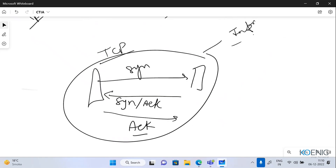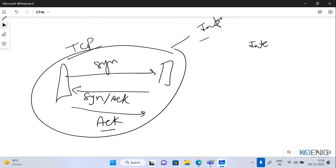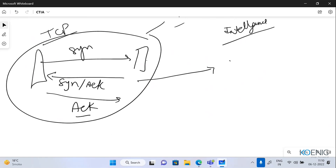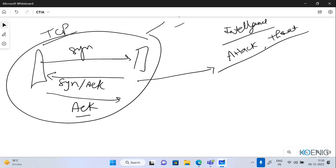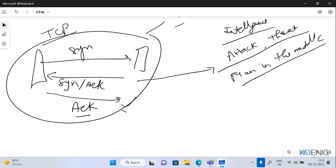When I talk about intelligence — from this information I need to identify: is there any attack possible, some threat I'm having? Like, you must have heard about the man-in-the-middle attack. So this is the intelligence — from the information you have extracted or analyzed, there is a possibility of an attack like man-in-the-middle.